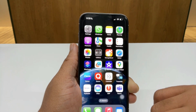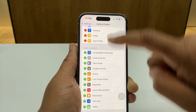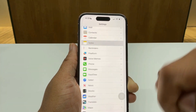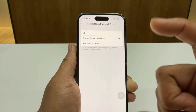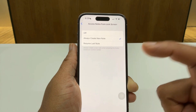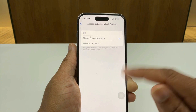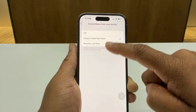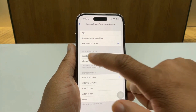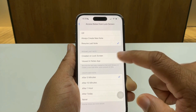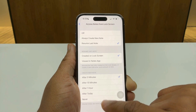I can also change the behavior of how I create or access notes from the lock screen. To do that, I'll go to Settings, then go to Notes settings, and at the bottom there's 'Access Notes from Lock Screen' — similar to what my iPad does, but this time I don't need an Apple Pencil. I can set it to always create a new note, resume the last note, and I can configure how long it keeps the note open — for example, after every five minutes it will create a new note, or I can set it to never.